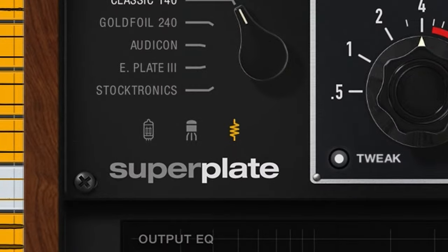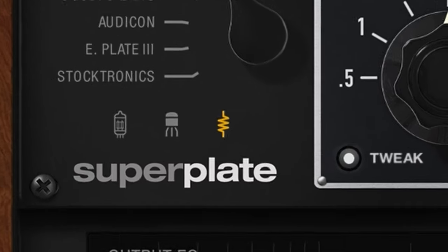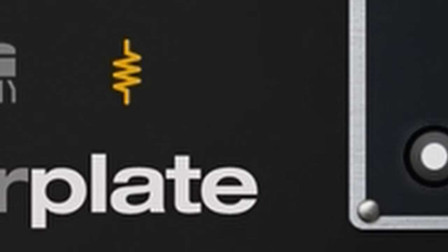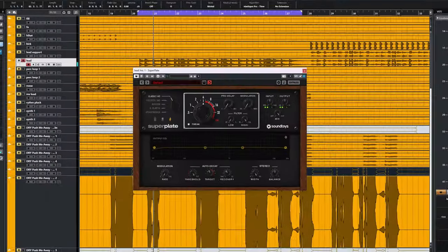There's not much going on with the plugin, but the functions which are there are intriguing. First you have three preamp flavors which affect the sound going into the plate. Clean does not add anything to the incoming signal. It's the plate sound in its purest form.